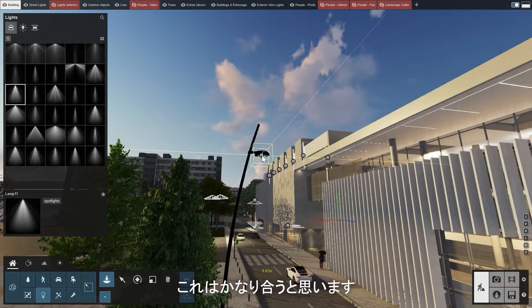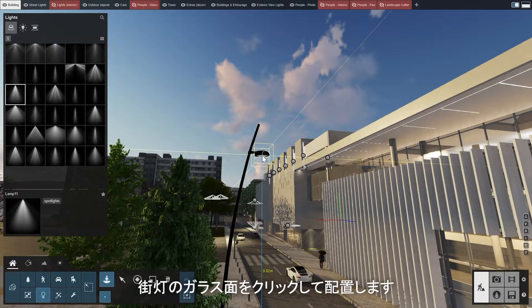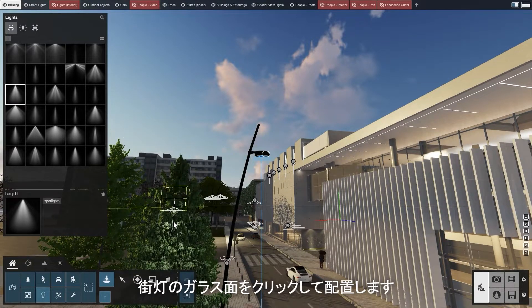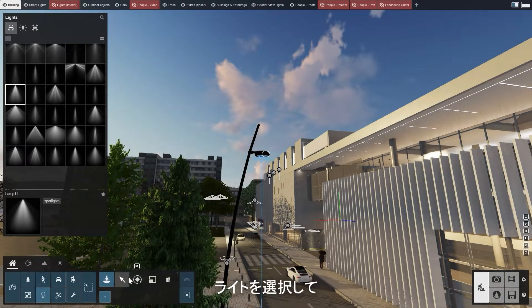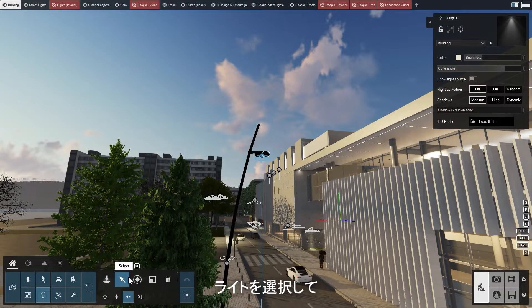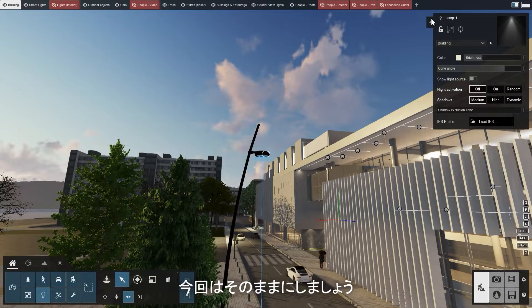Let's go ahead and select spotlight number 11 — I think this one will fit quite well. Place it by clicking on the glass surface of the streetlight. We can select the light and adjust its properties, but for now let's just keep it as is.